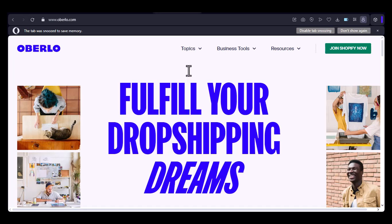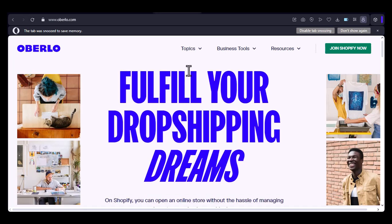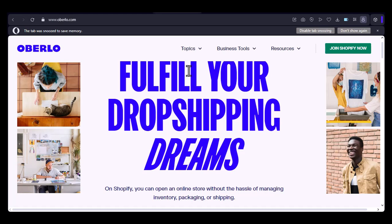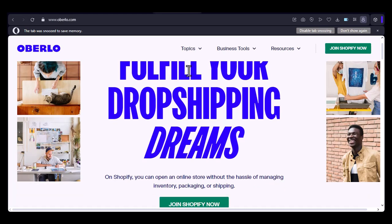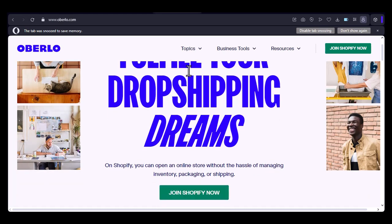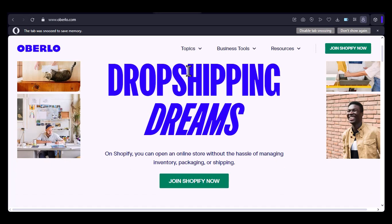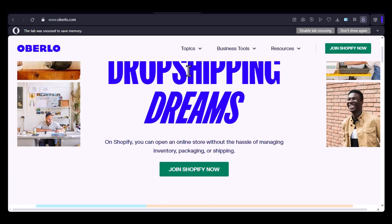Hey there, everyone. Ever wondered if you could leverage the power of Oberlo to sell products on Amazon? Well, that's the question we're diving into today. Before we jump into the nitty-gritty, let's quickly recap what Oberlo and Amazon are all about.